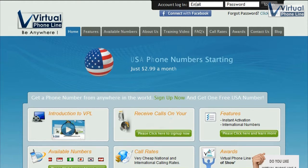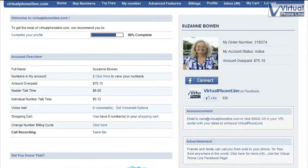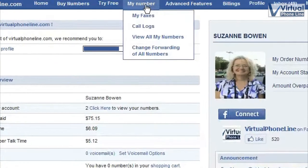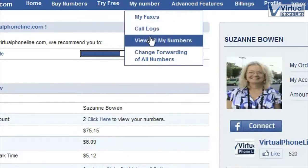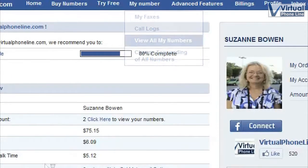I'm going to show you how. Log into your account, which will take you to your portal. Go to My Number. Go to View All Numbers.